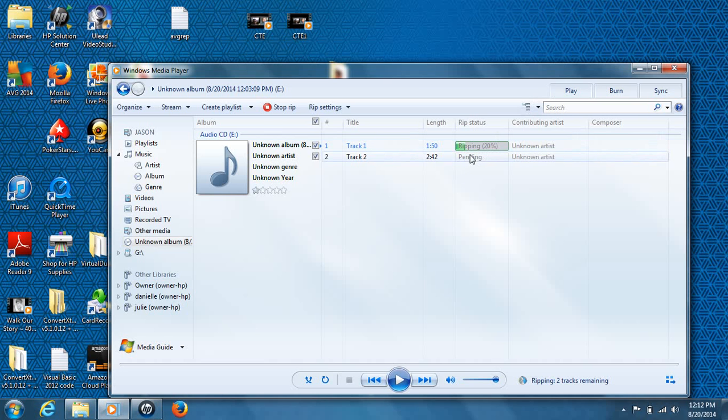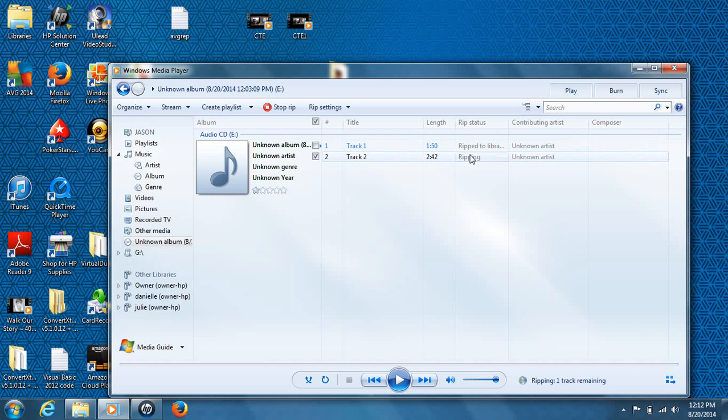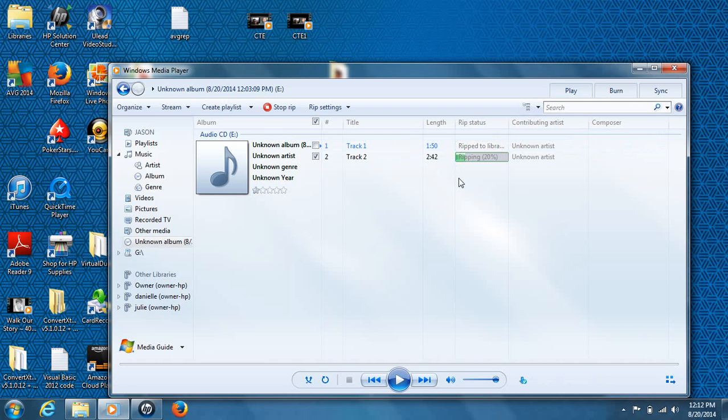In this case, it shouldn't take too long. I'd say, depending, if it's a 16 track CD, maybe a good 15 minutes or so. Not too long to get everything. We'll see here. It says ripped to library, so that's one track done. And the second track is on its way, so we're going to wait.